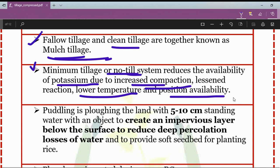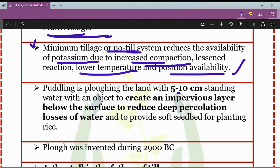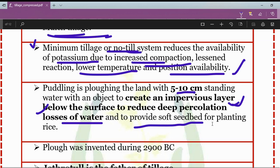One of the important concepts is puddling. Puddling is the plowing of the land with 5 to 10 centimeters of standing water, with the objective of creating an impervious layer below the soil surface to reduce deep percolation losses of water and to provide a soft seedbed for planting of the rice crop.